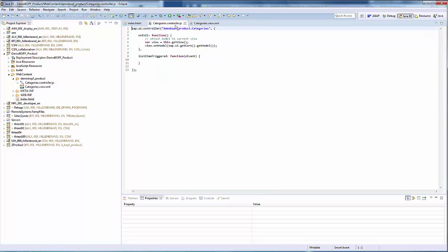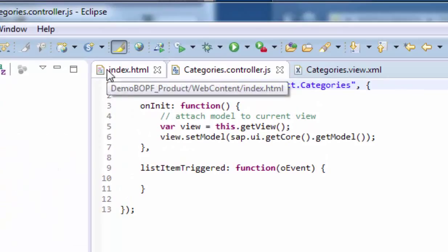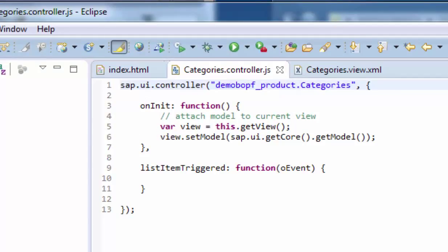Last but not least, we are going to bind the view and data in the controller file. The function onInit in the controller is executed when the controller is instantiated and can be used for one-time initializations. Hence, we have here to bind the data model to the view. We defined a data model bound to our OData service in the index HTML file, then bound the category header set to the list in the view file, and finally bound the model to the view in the controller file. These three definitions make that the HTTP request for the category header set is executed when the view is to be displayed.